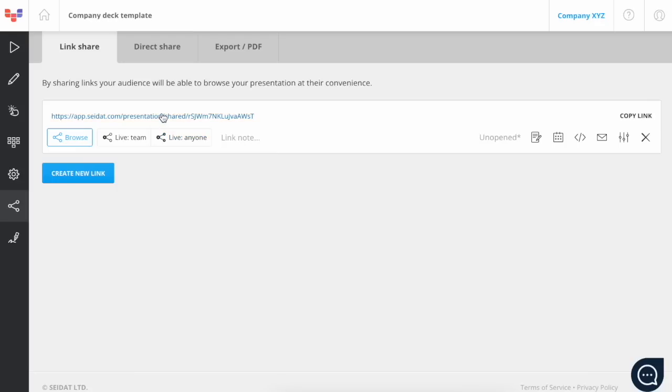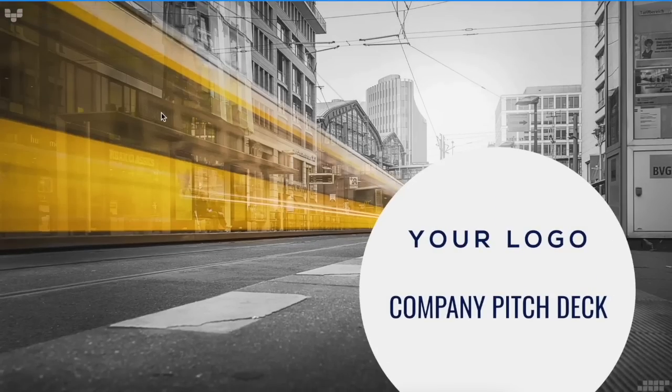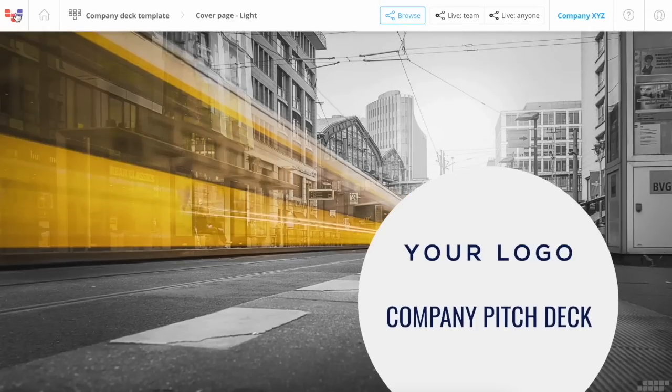The mode can be changed at any point and the change will be in effect immediately. The mode can also be changed from the top bar of the presentation.